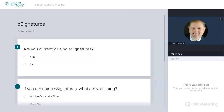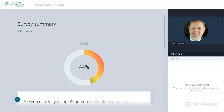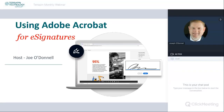It looks like a lot of you are currently using e-signatures, but many of you are not. So we'll look forward to going over what's available and how we can work with that. You'll see there are a few things: are you currently using e-signatures, and if so, what are you using? It looks like a lot of you are using Adobe Acrobat and Adobe Sign. And what's your biggest hurdle? We'll find out and maybe talk about those in just a minute.